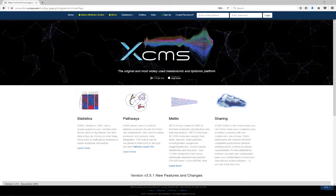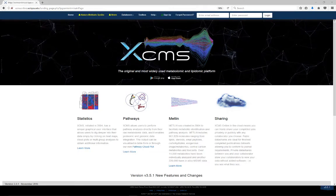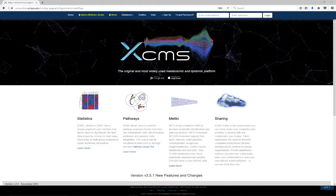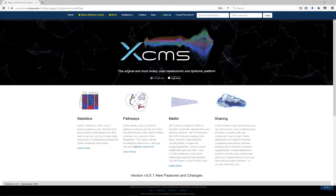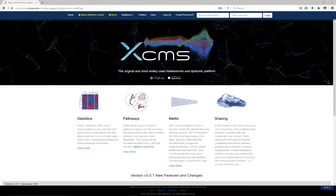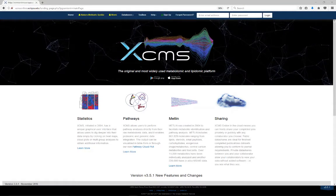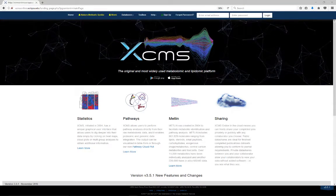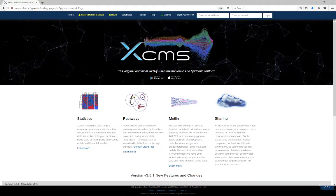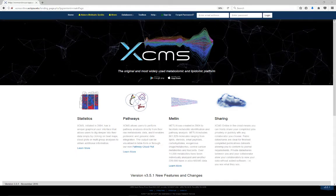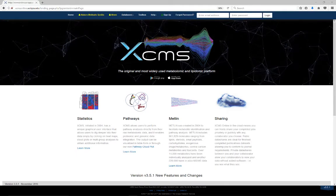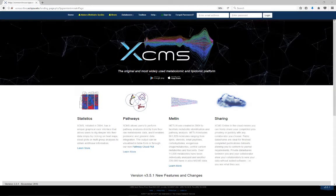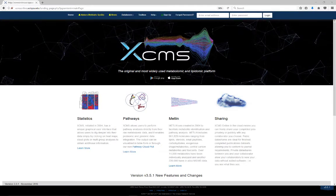Hello, XCMS Online now provides a systems biology platform that allows you to directly map raw metabolomics data onto biological pathways and subsequently perform multi-omic integration using transcriptomic and proteomic data. This video is made up of two parts: pathway analysis and multi-omic integration.